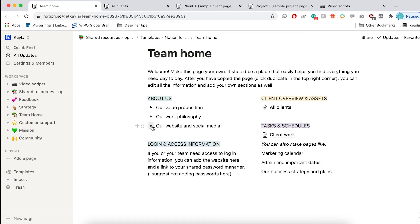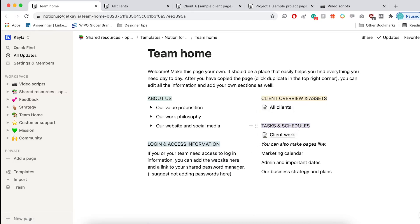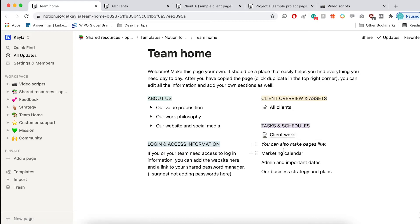And next, I want to have an overview of all of the client work and the assets. So this is the next page, all clients that we're going to move on to. I also like to have a section of tasks and schedules. So you can have a to-do list for client work, to-do lists for marketing calendars, admin, and other things like business and strategy plans. So if you need to work on something, you can quickly access everything you need to work on in one place.